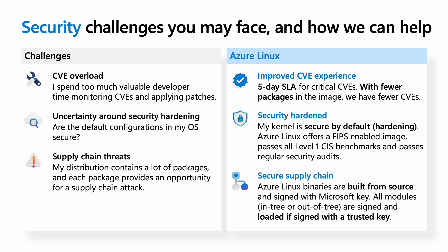Finally, all of our binaries are built from source and signed with a Microsoft key. This means that sensitive code, such as kernel modules, are only loaded if they're trusted and signed with a Microsoft key.